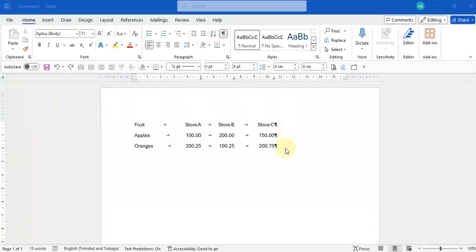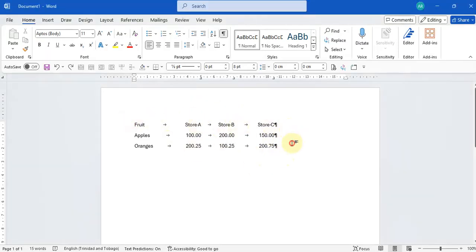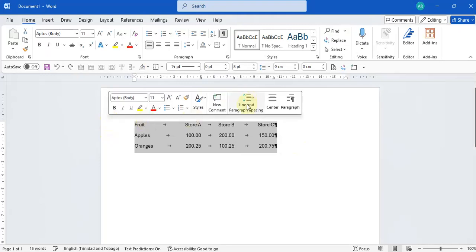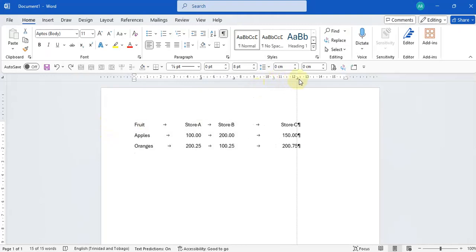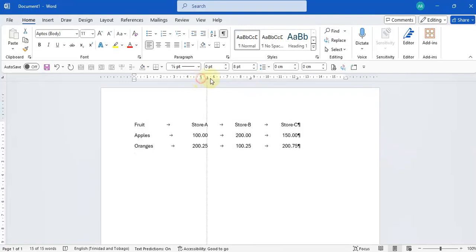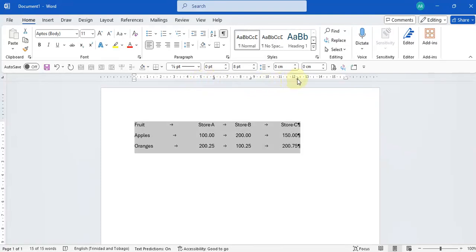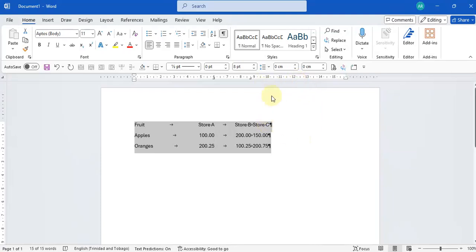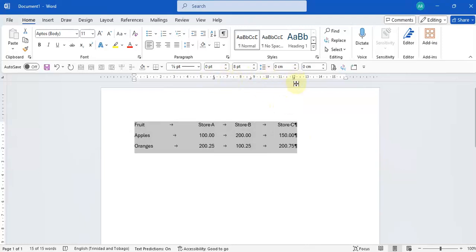If I want to manipulate where my data falls and where my columns line up, I just need to highlight the data and move these tabs. Be careful when you're moving these tabs, because if you remove a tab accidentally by moving it too far out, then the whole tab is gone. Just be a little bit careful not to pull too far away from the ruler.